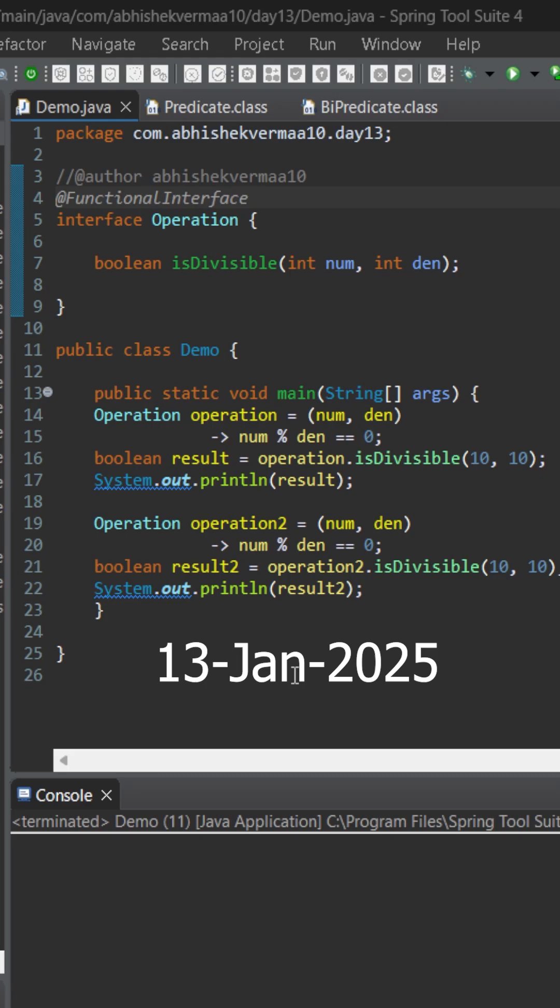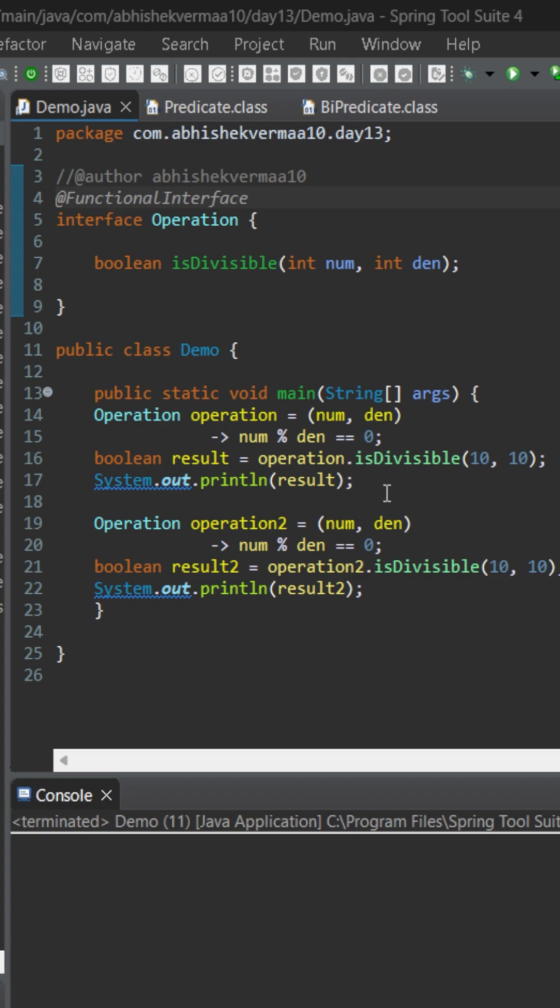Today let's see if we can replace our custom functional interface with an existing default functional interface. So here the custom functional interface Operation contains an abstract method isDivisible which accepts two arguments and returns a boolean value. This is how we are invoking it. If it is able to divide numerator with the denominator completely, we are going to return true, else we will be returning false.